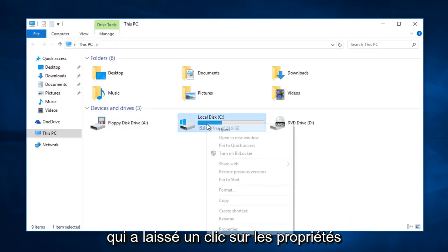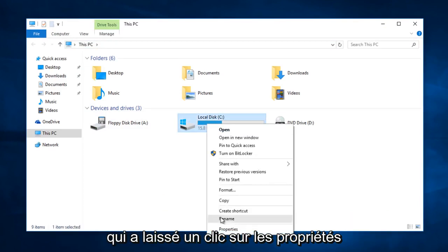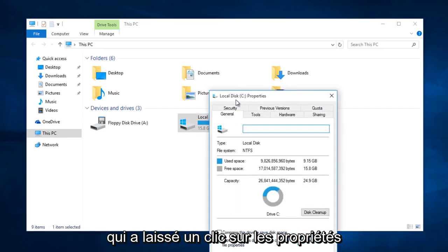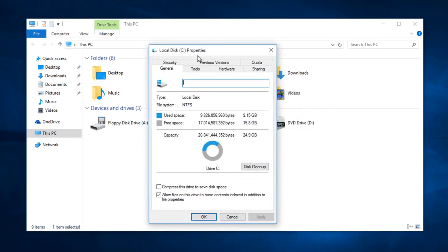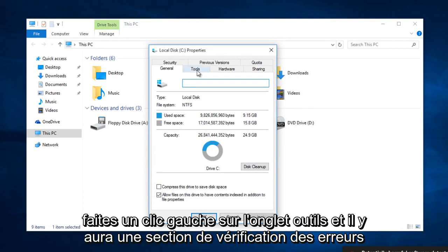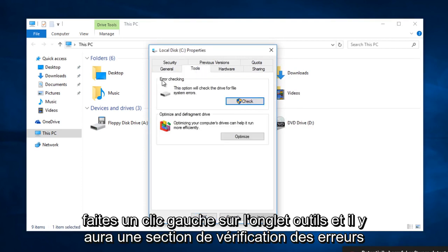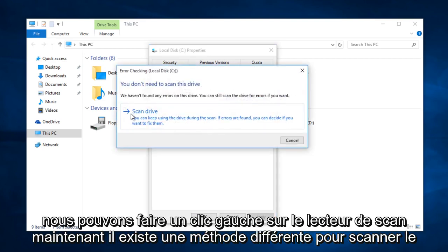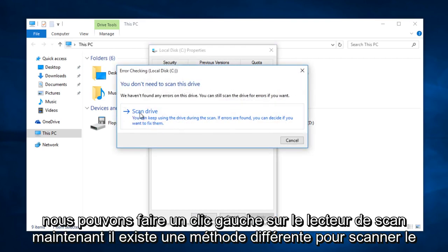Right click on that, then left click on Properties. Left click on the Tools tab. There will be an error checking section in which you can check the drive for system errors. Left click on Check, and here we can left click on Scan Drive.